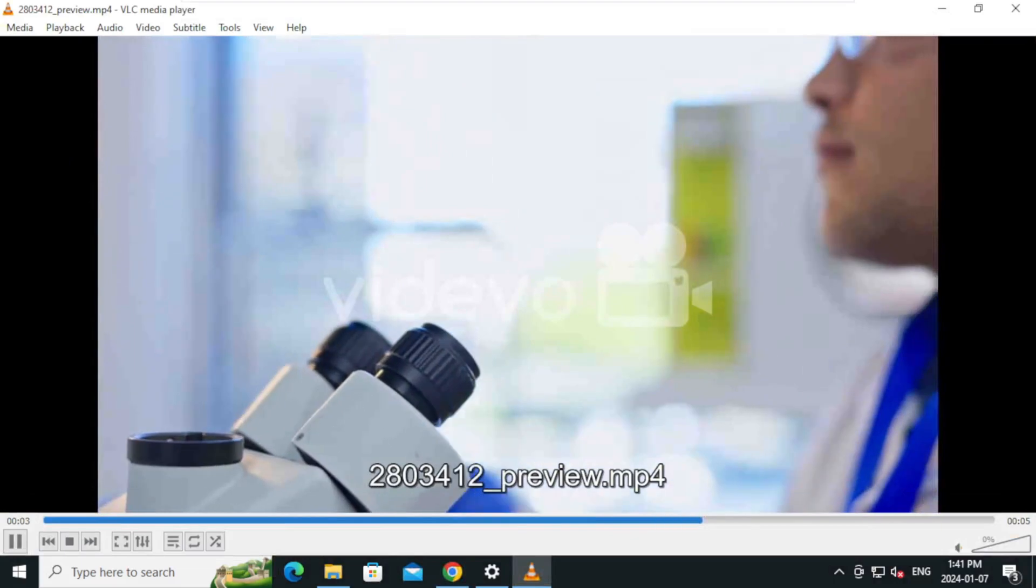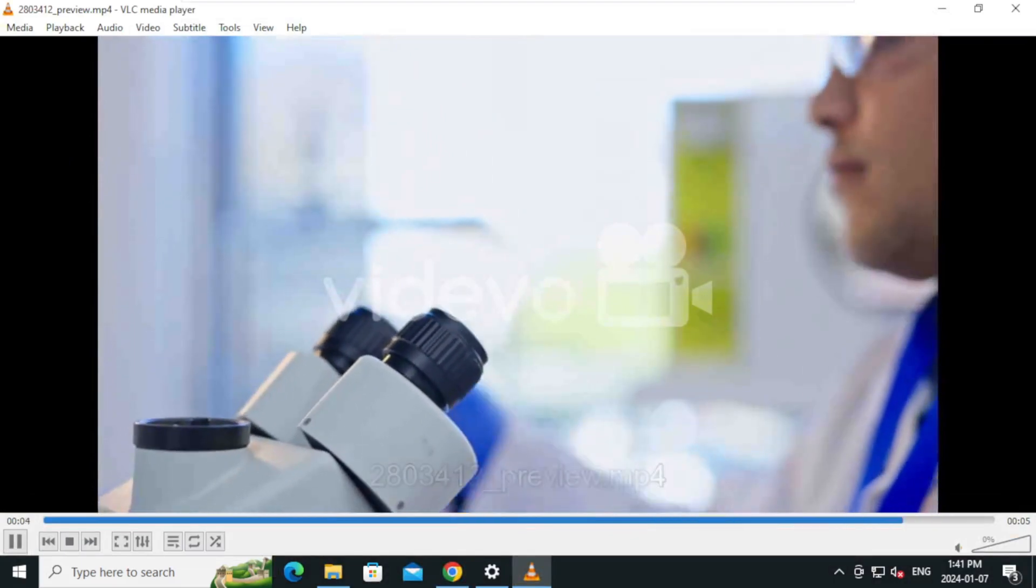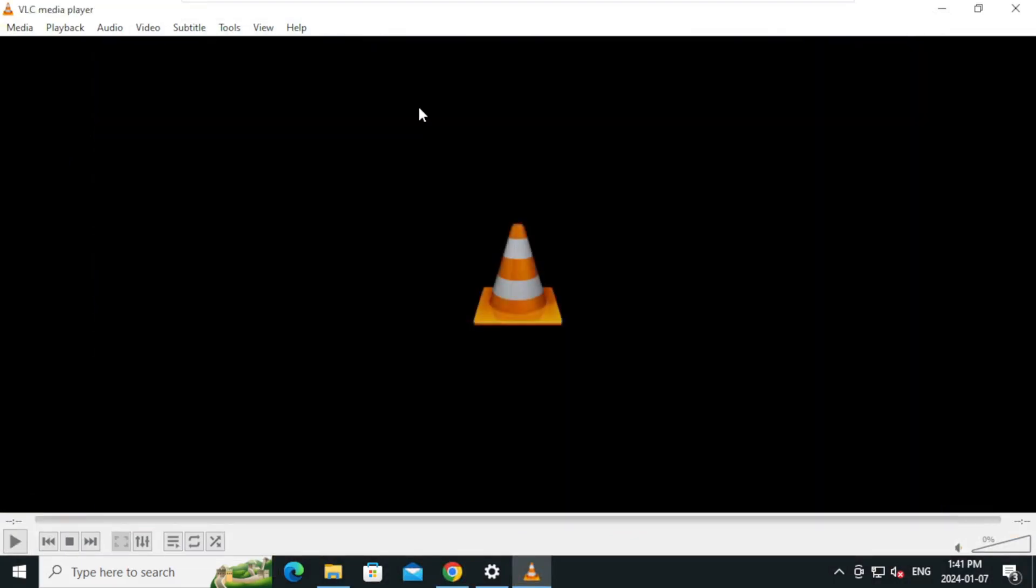The video is playing now. My friends, we successfully installed VLC media player, set VLC media player as the default media player, and tried playing a sample video. If you like the video please like and subscribe. See you in the next video.